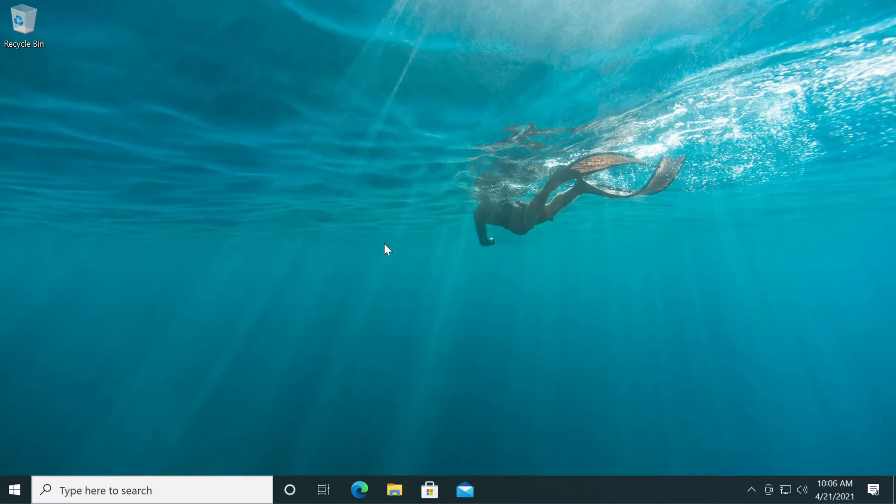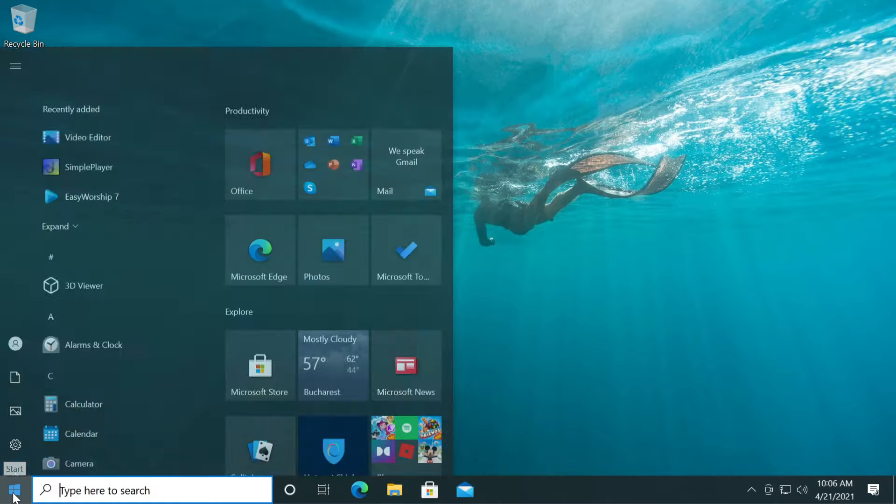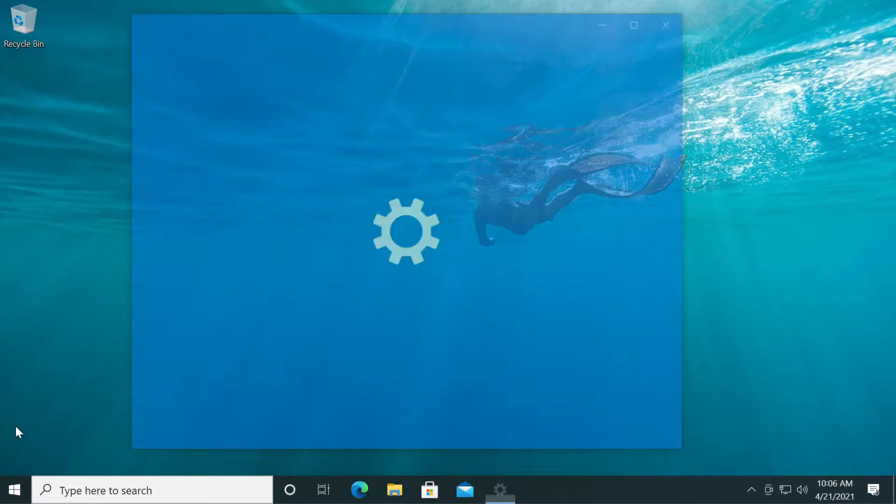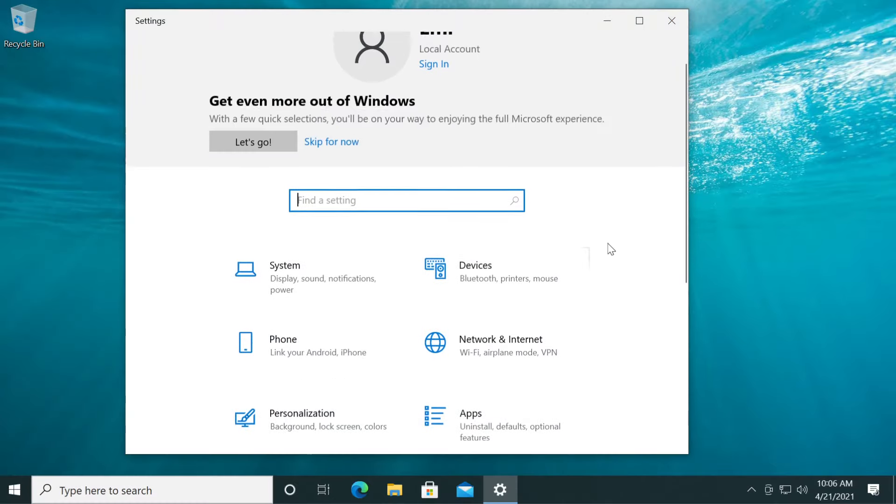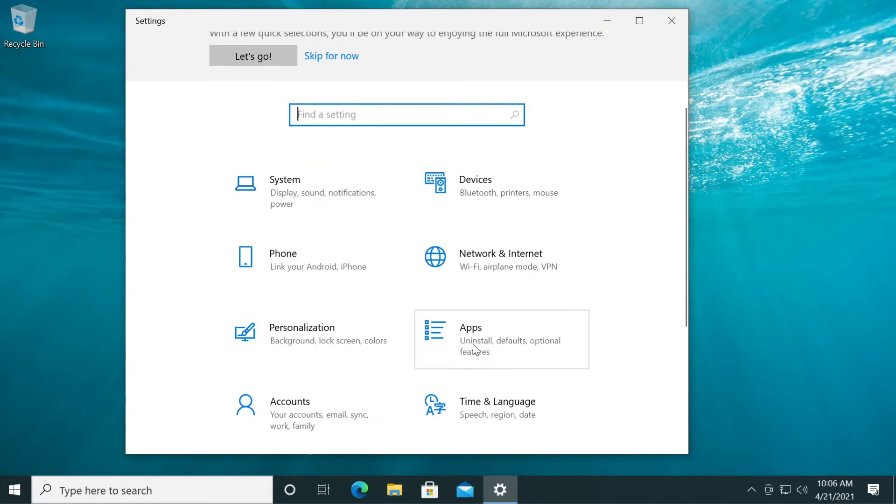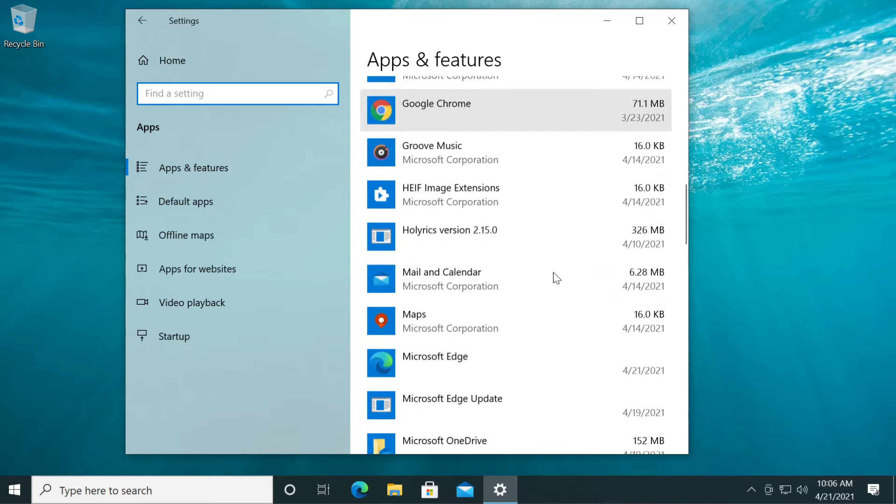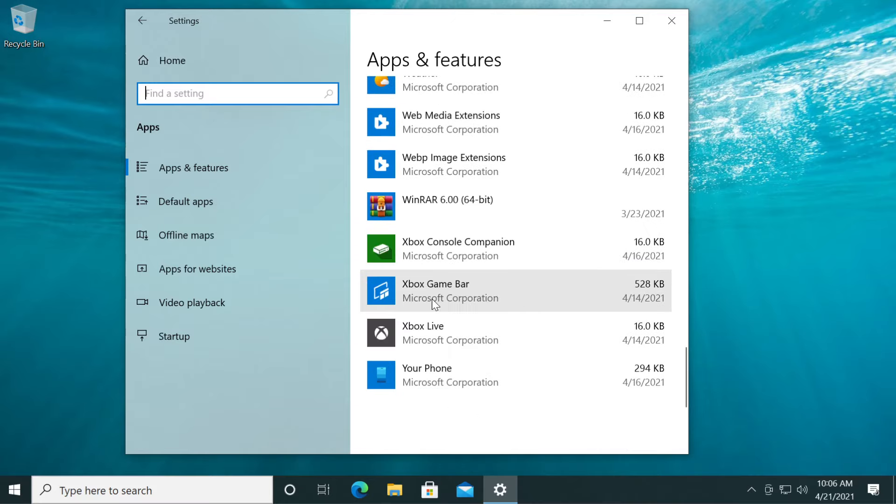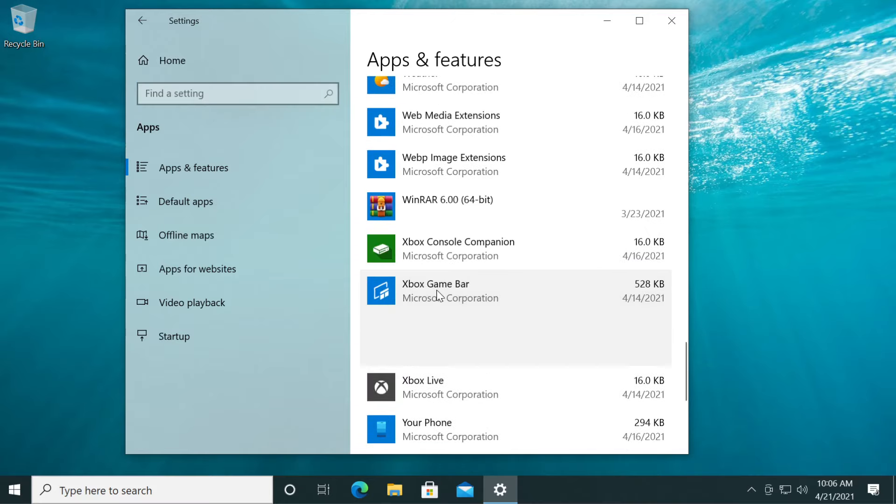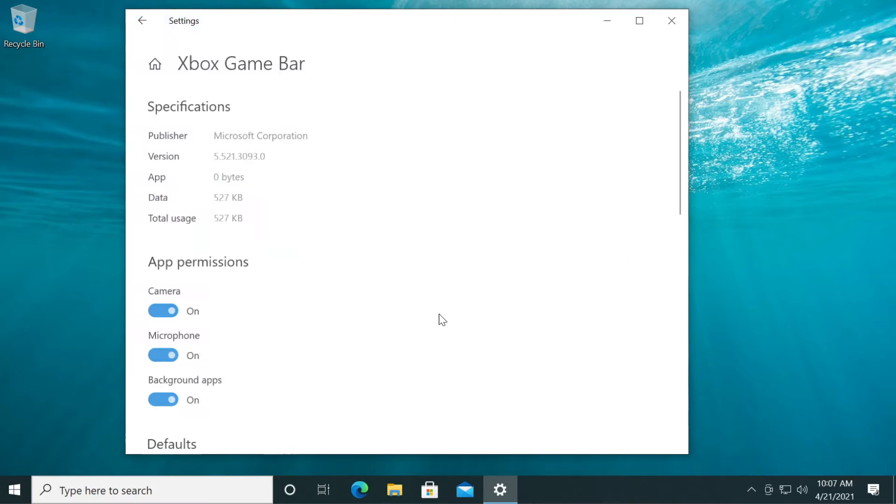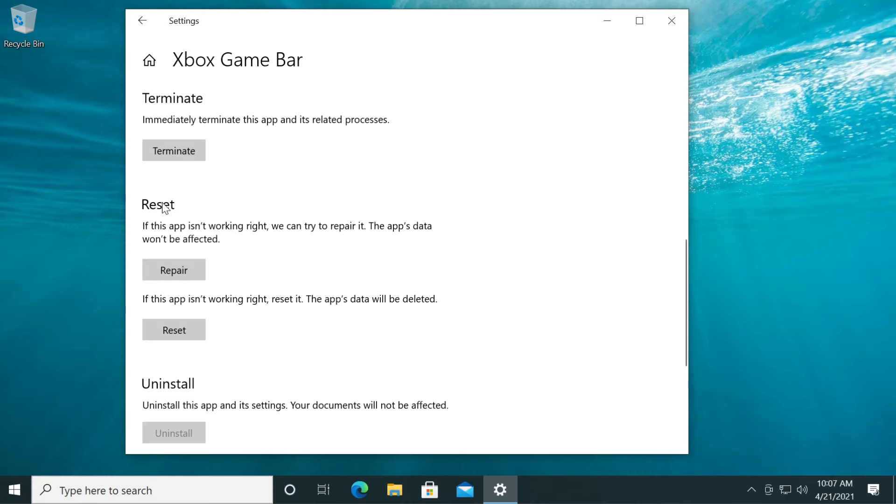Something that can be very helpful in this situation is to reset the Xbox app using the Settings app. Just click on the Start button, then click on the Settings icon. Here, go down a bit and click on Apps, then scroll down to Xbox Game Bar.